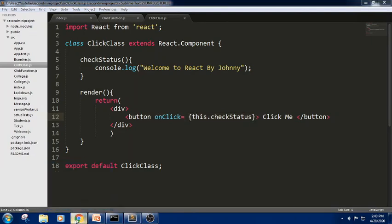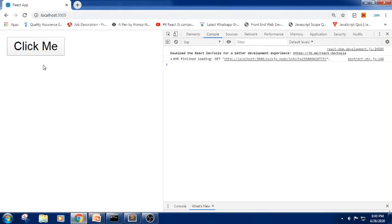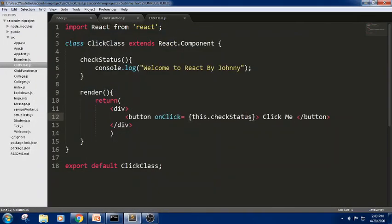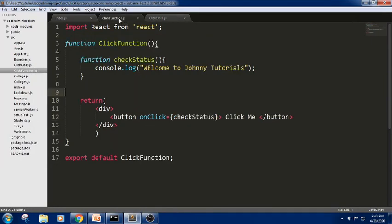Let me check the output of this snippet. Yes, we got it — you can see based on the clicks it is printing output. Make sure you never place parentheses on the event handler. This is how we handle basic events for the class component as well as the functional component.